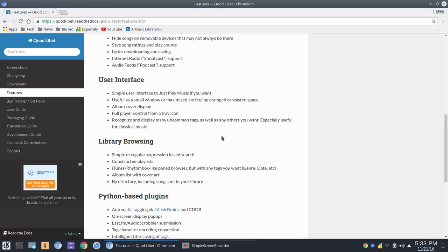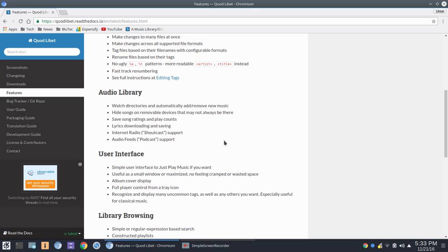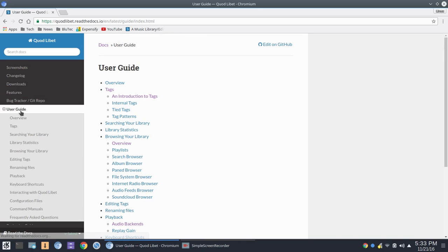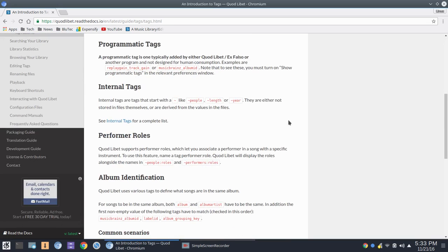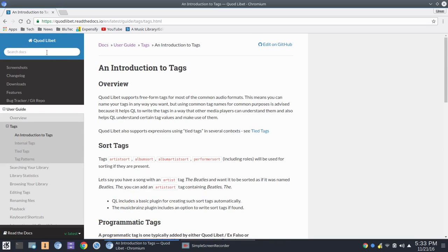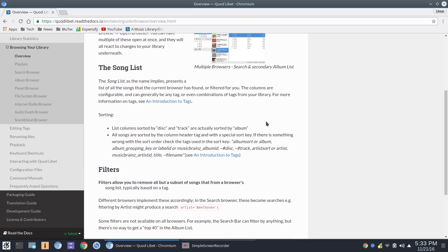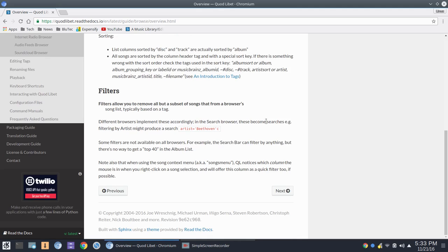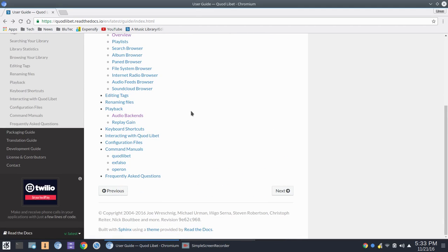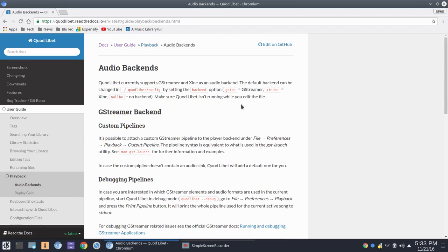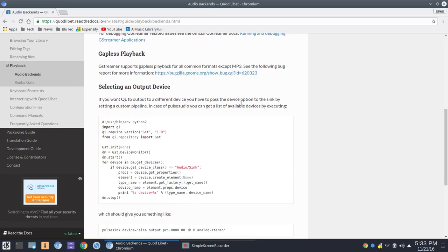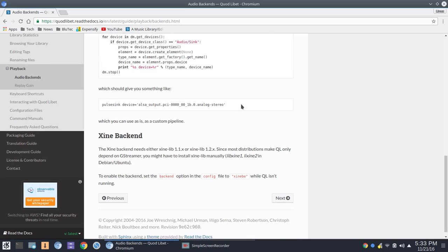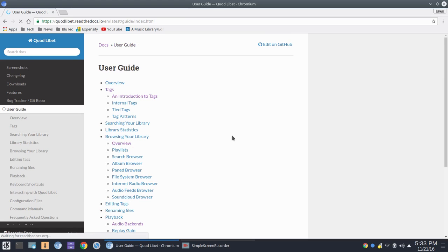Now, if you're a person who likes to really dig deep in and set things up a particular way, and you want to take the time to get your music and tags and everything really set the way you like, then you can go into their user guide, which I think is a really nice, well-done user guide here. So here's Introduction to Tags, for example. This to me is the sign of a quality app here, Overview. So you can go in and just kind of get a quick overview, for example. Audio backends on playback. So you'll get into custom pipelines, debugging, things like that, gapless playback. So I think very well done from the site perspective with a user guide here.